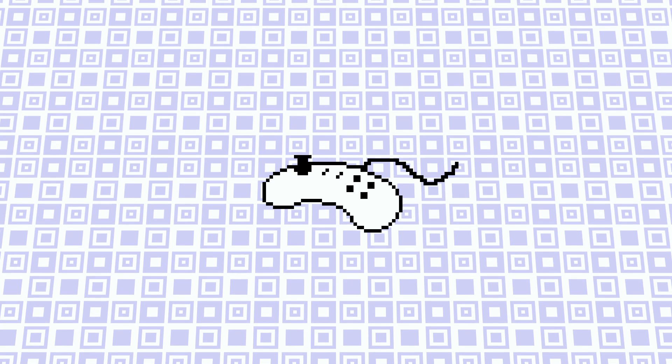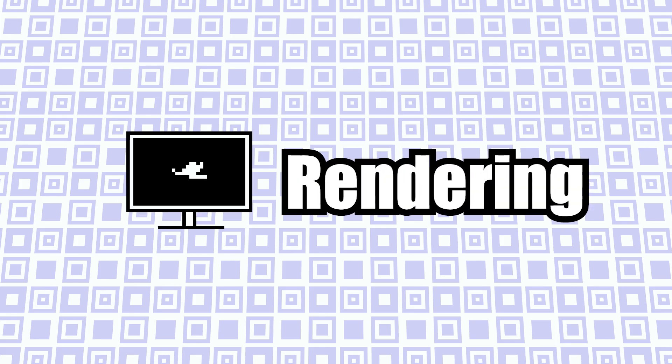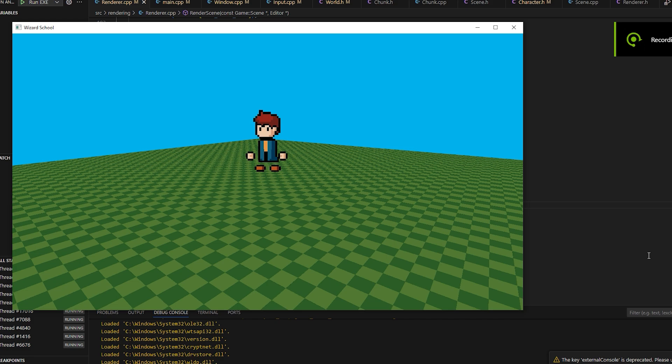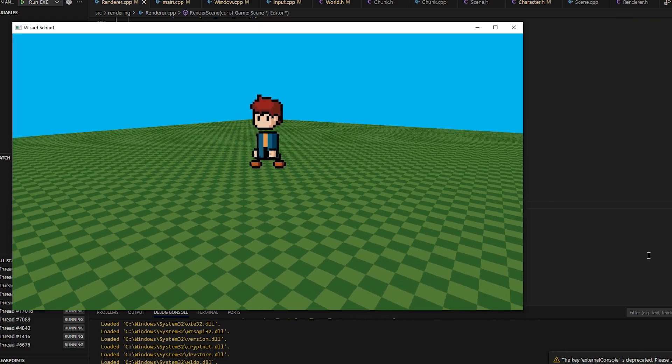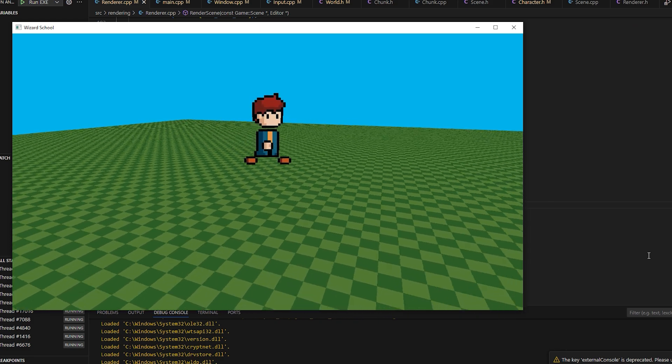So we have a game world and we can update it based on player input, but we have a bit of an accessibility issue because we can't see it and we cannot hear it. Basically, we can't experience the game yet. So how do we render the game? Well, this actually is the most complicated part of the game, and that's mainly because this game is 3D. But I will try to explain the rendering the best I can.